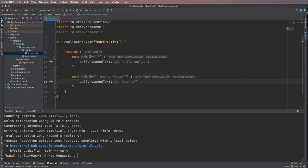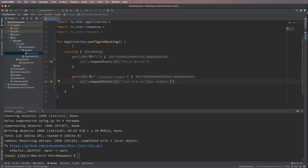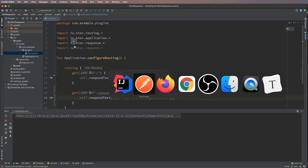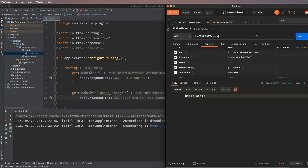But let's first test this endpoint. So we run the server, go to Postman, and we have iphones.